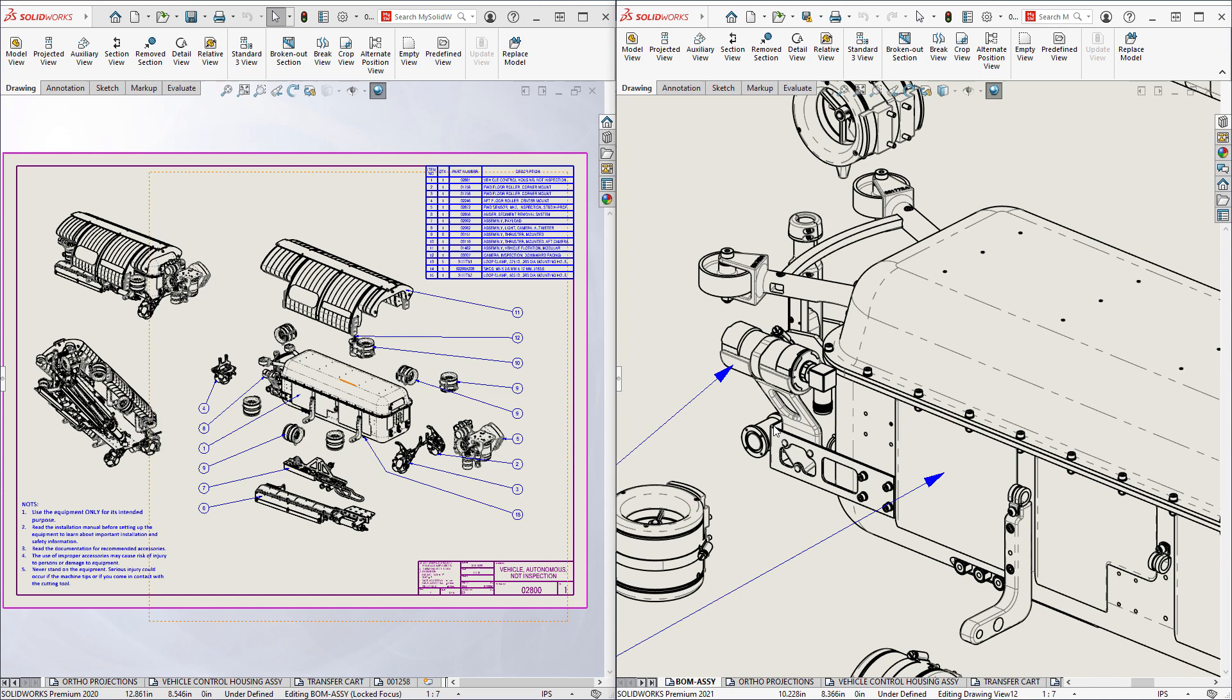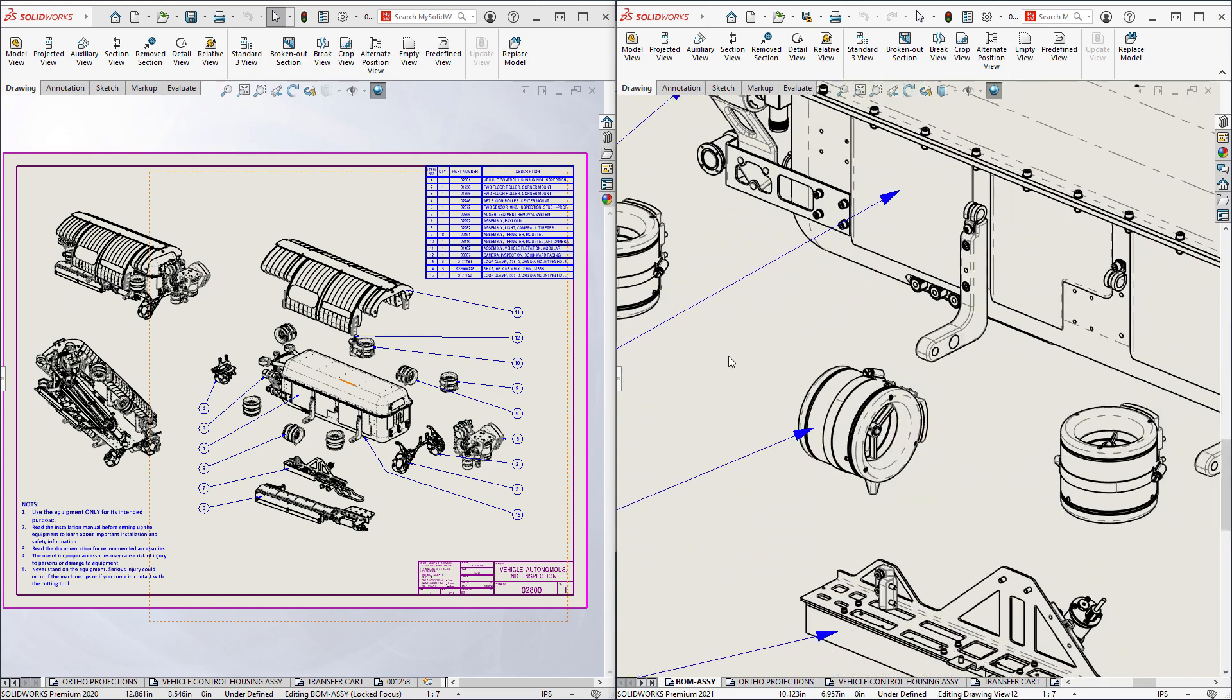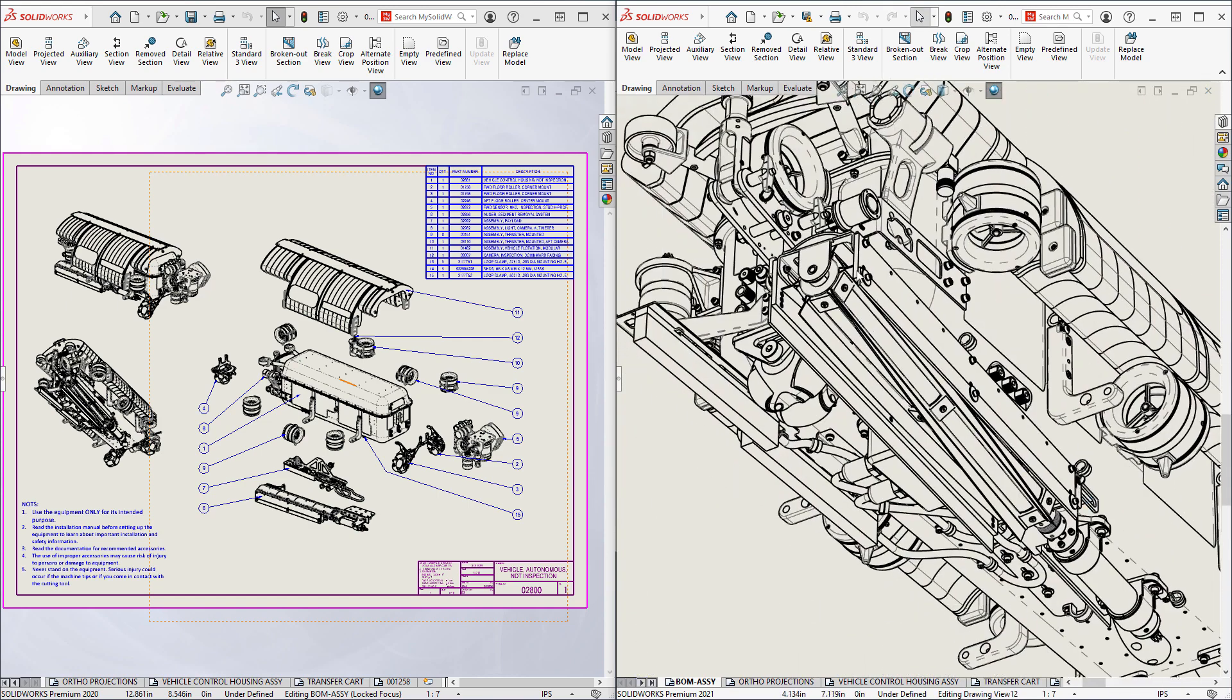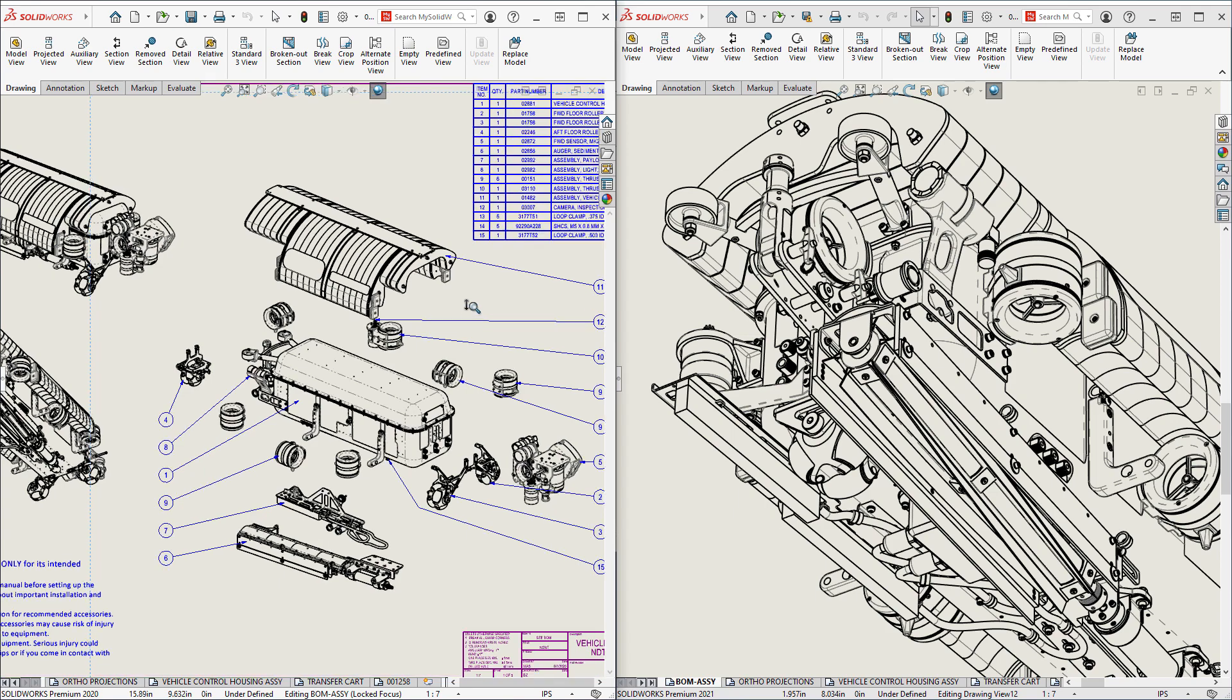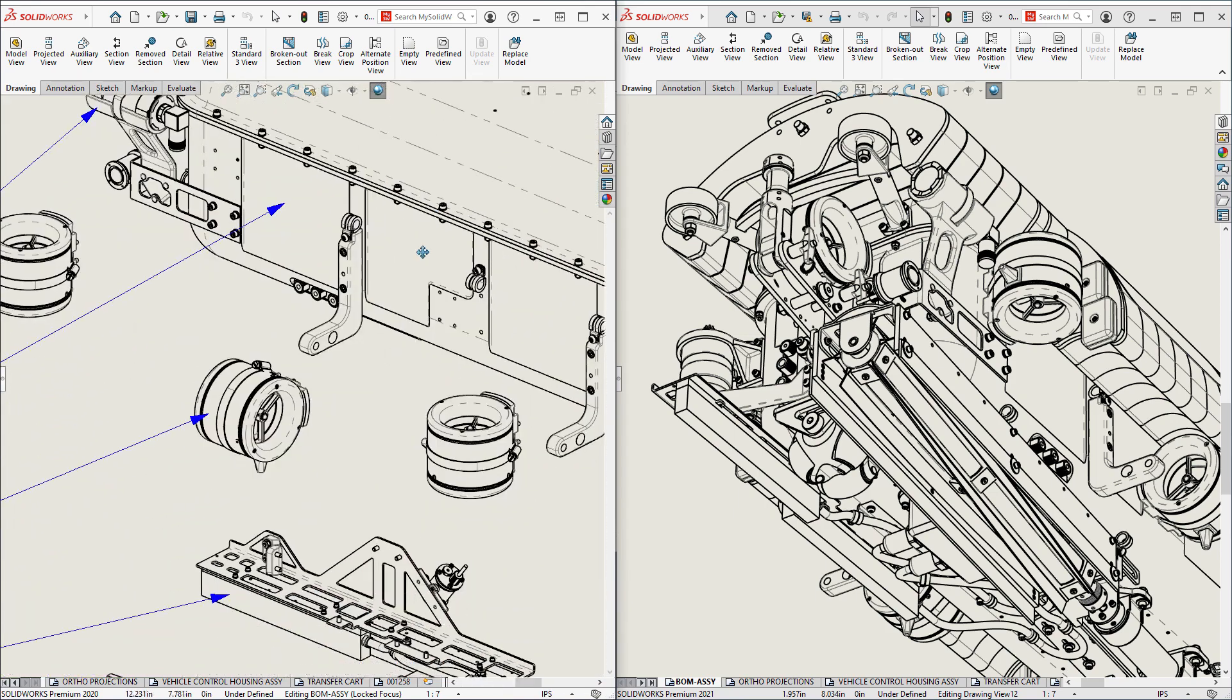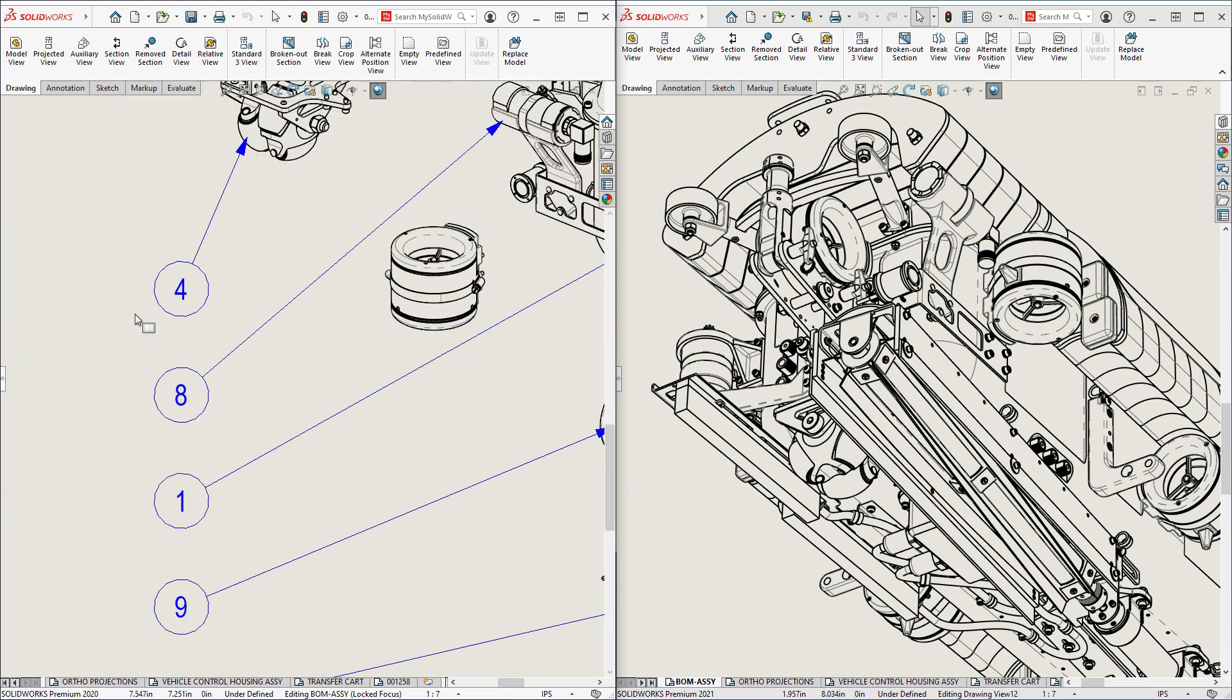Zooming in and out is just as dramatic, and panning while zoomed is lightning fast. For comparison, we'll repeat the same steps in SOLIDWORKS 2020. Again, notice the latency, which can sometimes be confusing as you can overshoot your zoom magnification due to the delay.